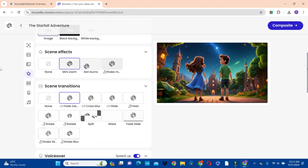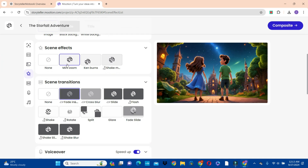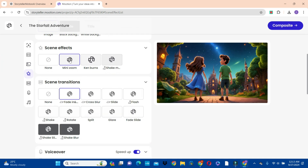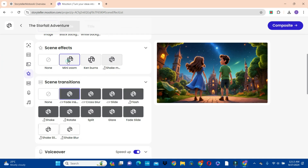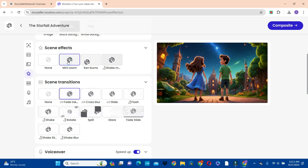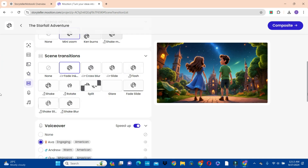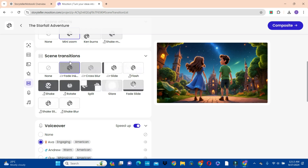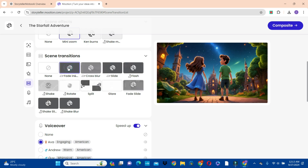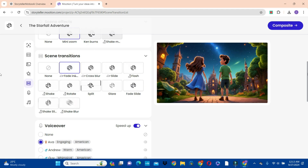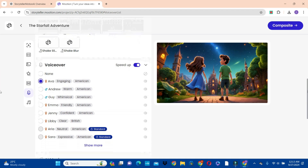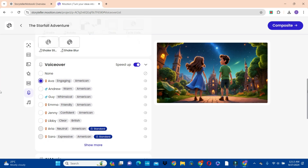Then go to the scene — how you want your images to appear. I prefer to go with the mini zoom. When you scroll down we also have transitions, and I always prefer the fade in to be more professional. Then when you scroll down we also have the voice over options.